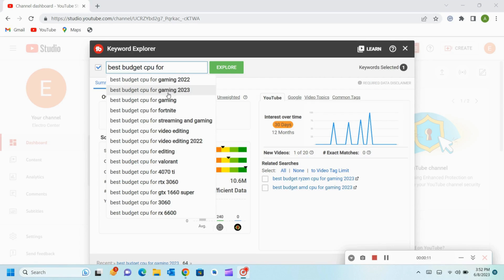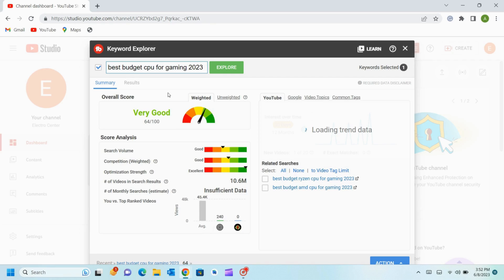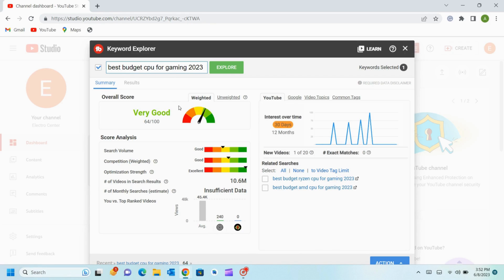As all the keywords are listed we will check how much potential does the keyword have. The weighted score shows the potential of the keywords and try finding high score keywords. And use those keywords with high scores in your title, tags, and description.